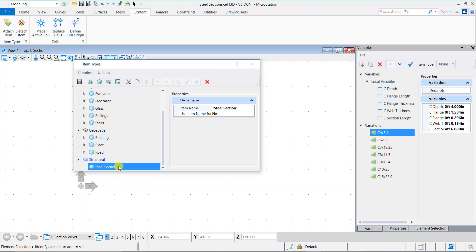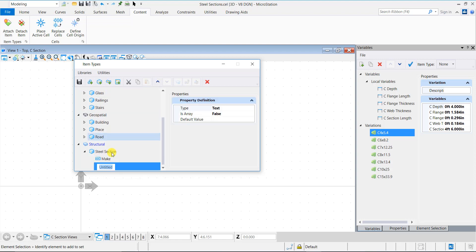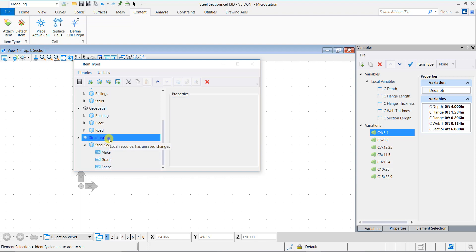Now click the New property definition icon to add properties to the item types. Don't forget to save this newly created item type before closing the dialog.